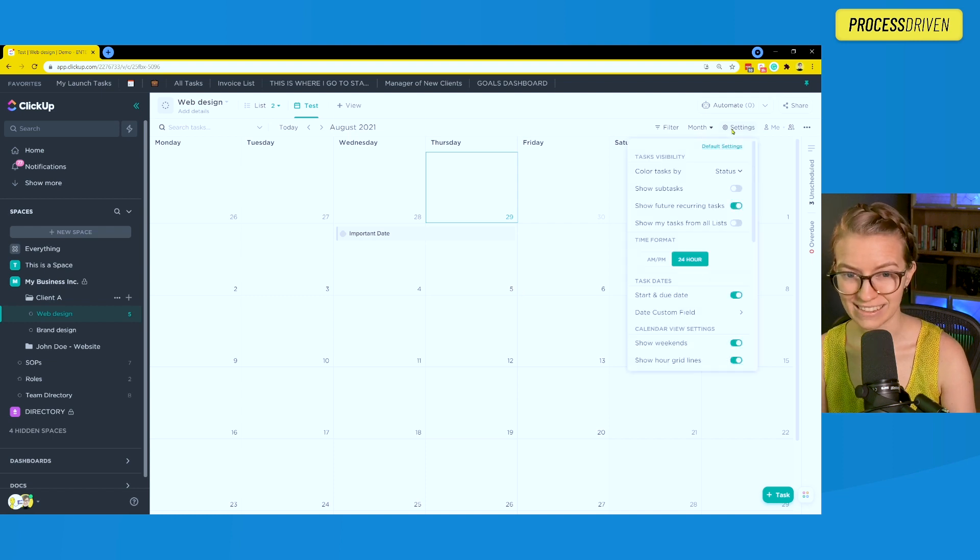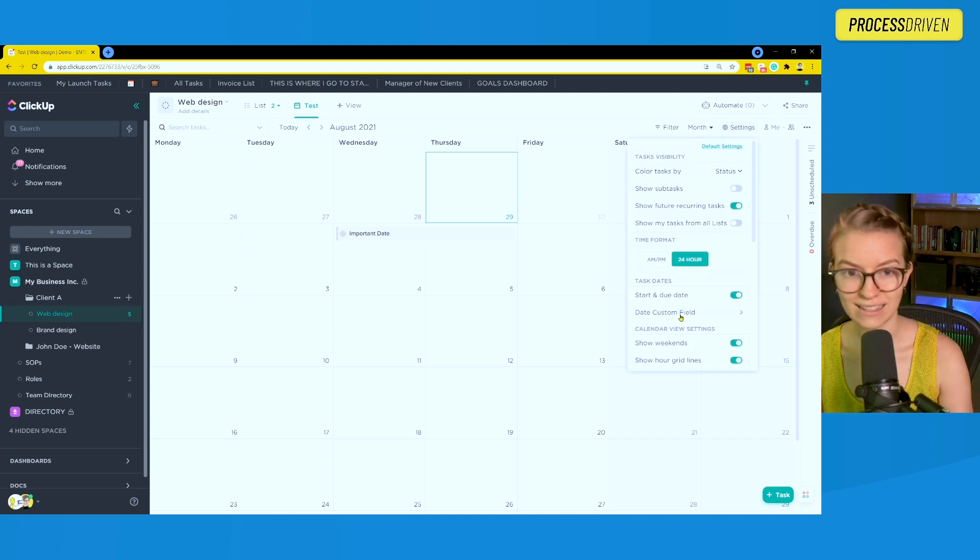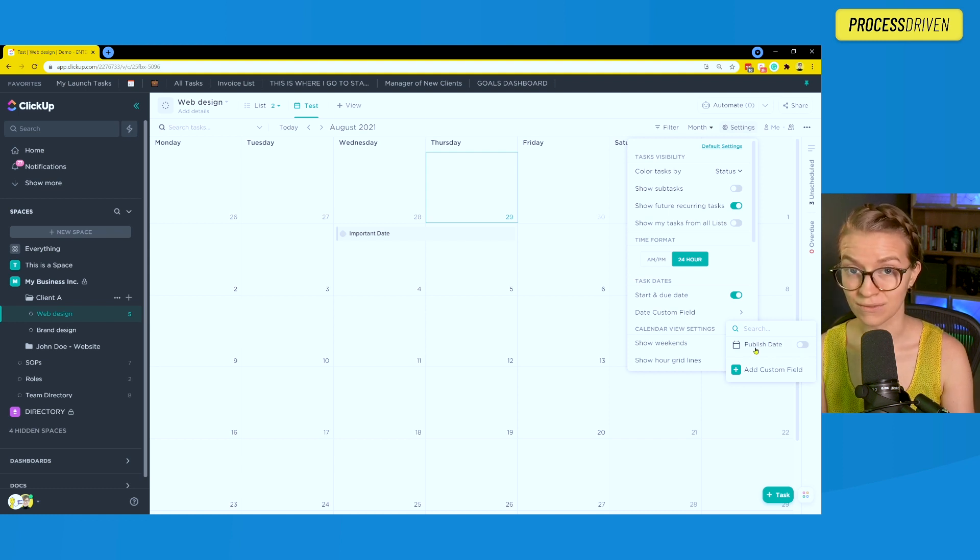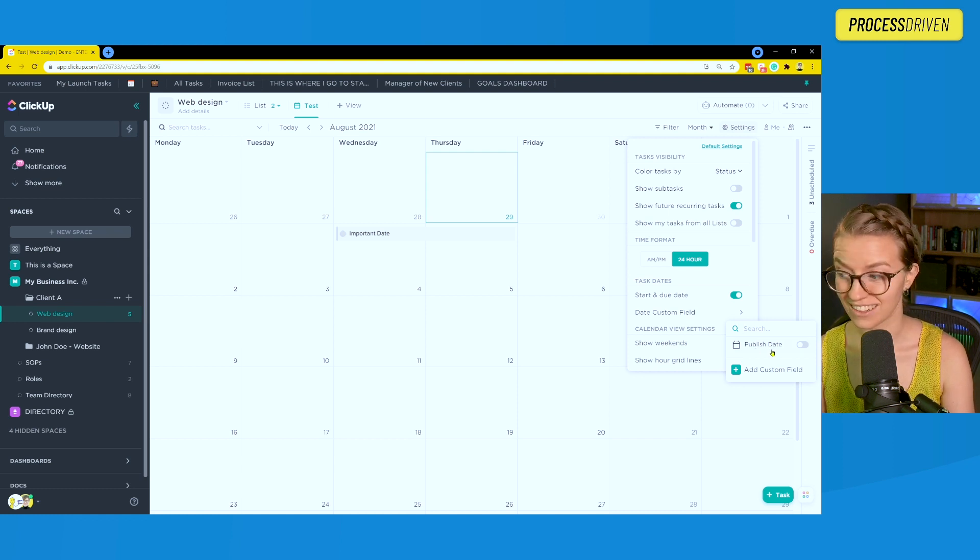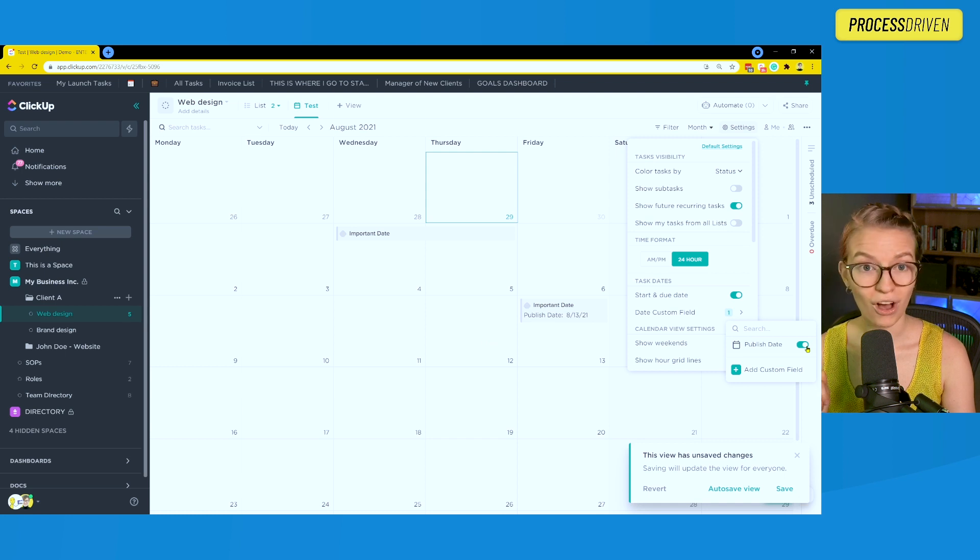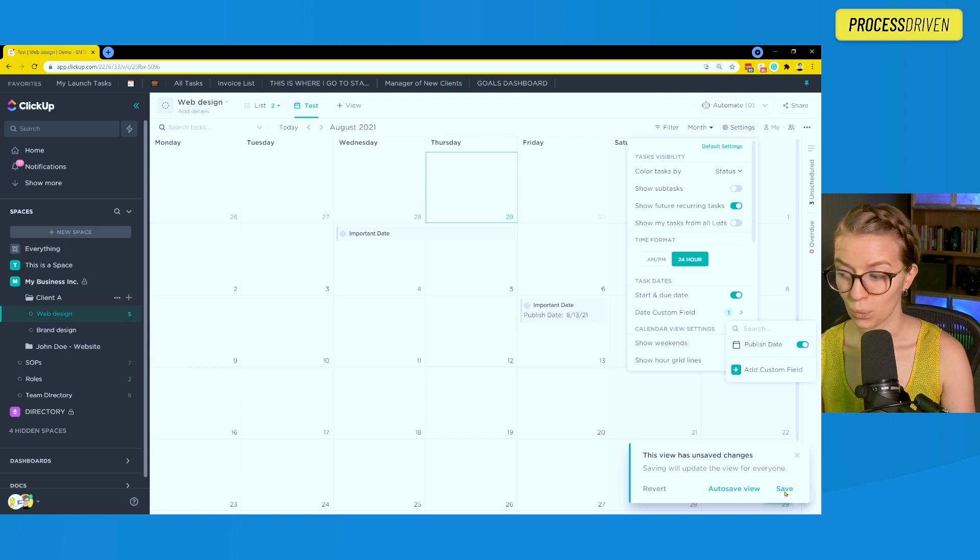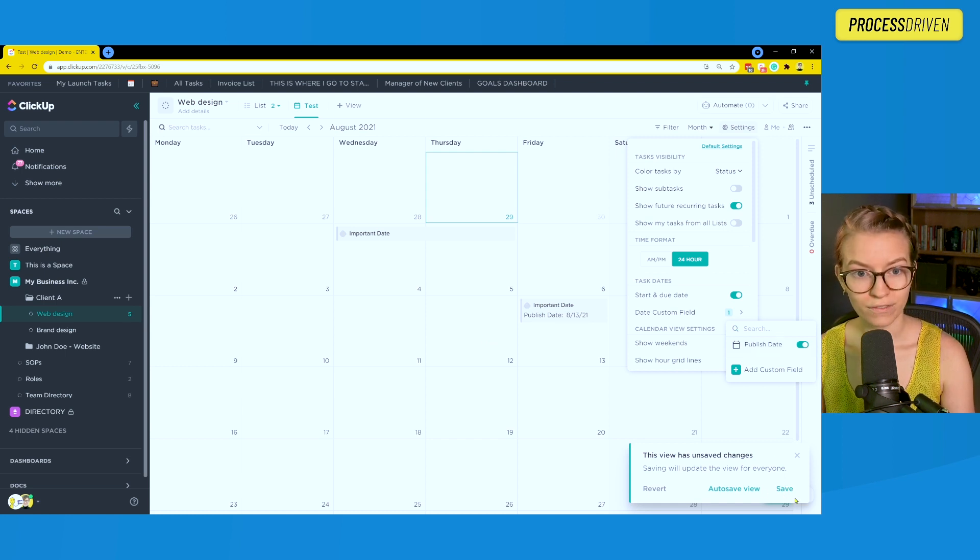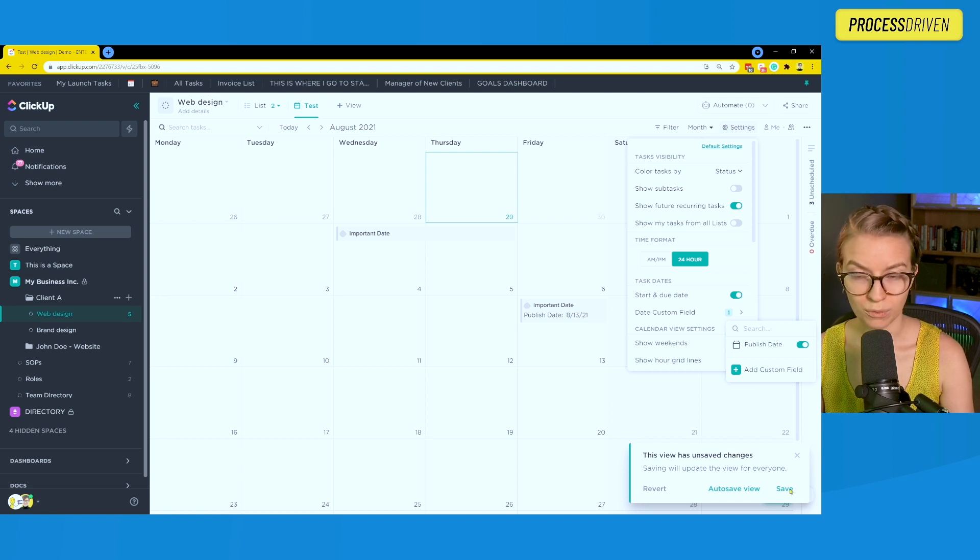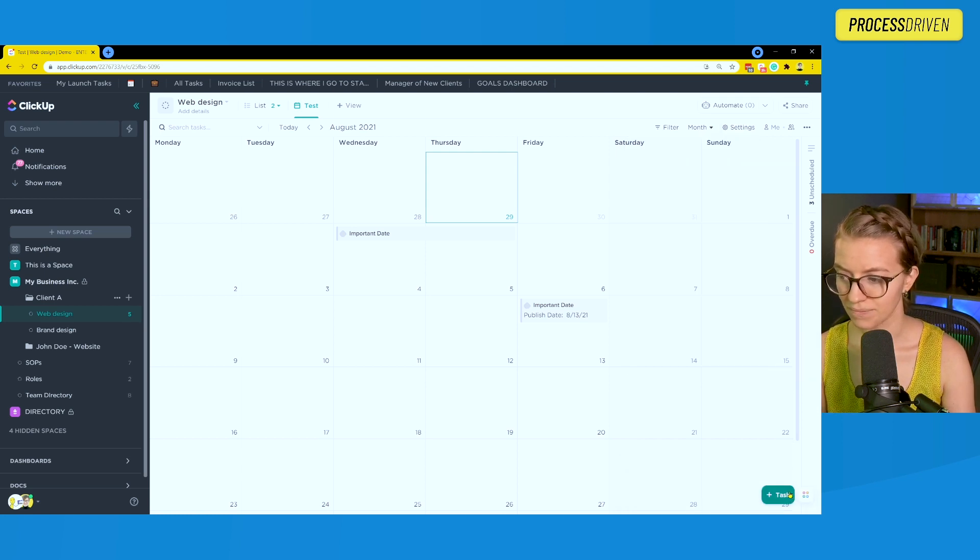Here we're going to hit settings and then go into the date custom field menu. Here we can choose any of the date custom fields that are added onto the task and click a plus and turn them on to see those additional dates on the calendar. We're going to save our view here to make sure that these always show up when we go to this view. Click that down here.